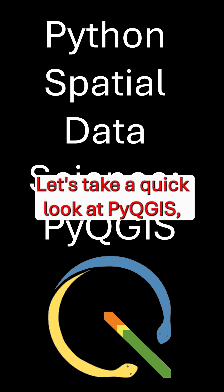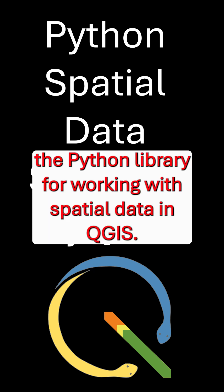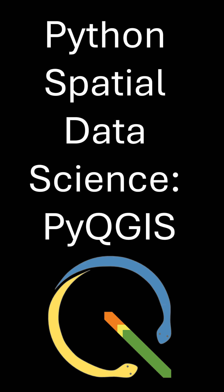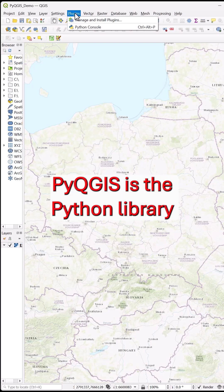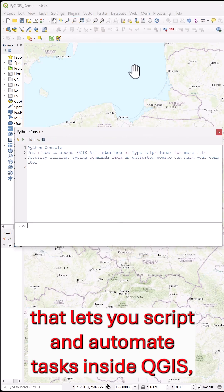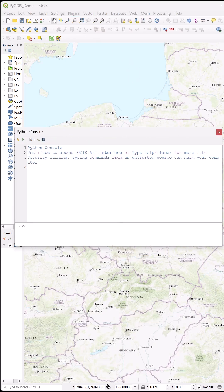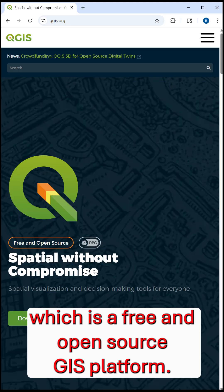Let's take a quick look at PyQGIS, the Python library for working with spatial data in QGIS. PyQGIS is the Python library that lets you script and automate tasks inside QGIS, which is a free and open source GIS platform.